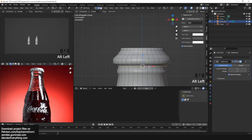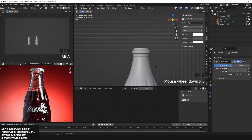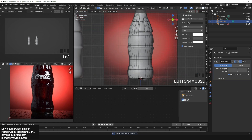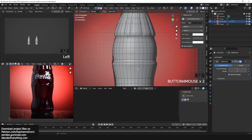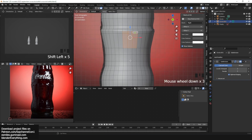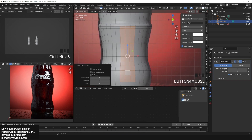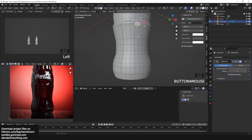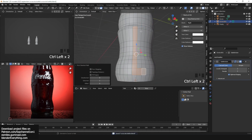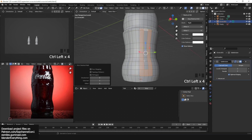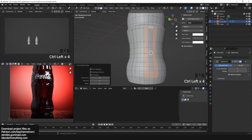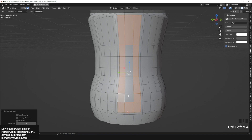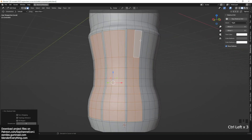I go back and add a few edge loops to make sure the silhouette matches the reference image, toggling subdivision on and off to check. Now working on the bottom faces — making sure they align with the top ones and aren't alternating. I have a blog post explaining these steps in more detail; I didn't want to make this tutorial too lengthy.